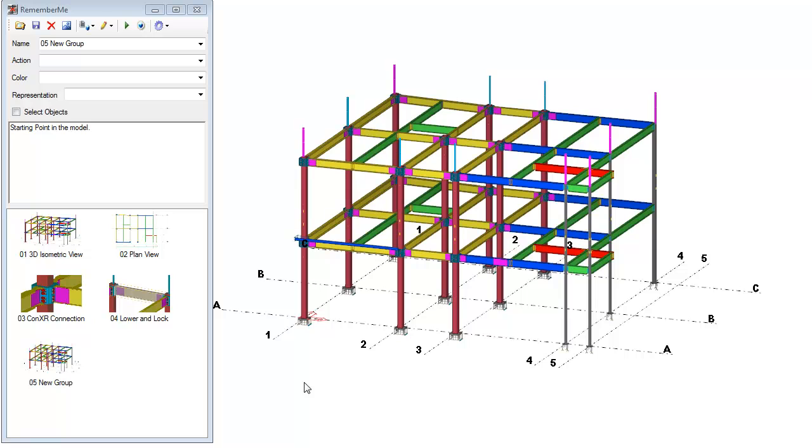When you save away a Remember Me group, the camera view location in the model, any clipping planes that have been added to the model view, selected objects, the current work plane in the model, as well as the action and colorization settings are all saved away during that save process.